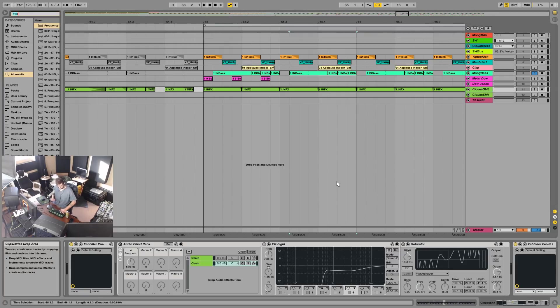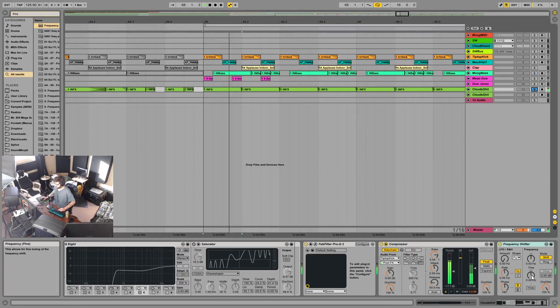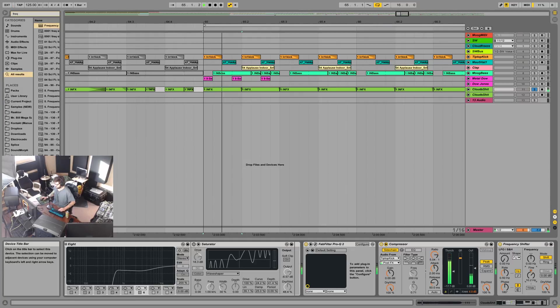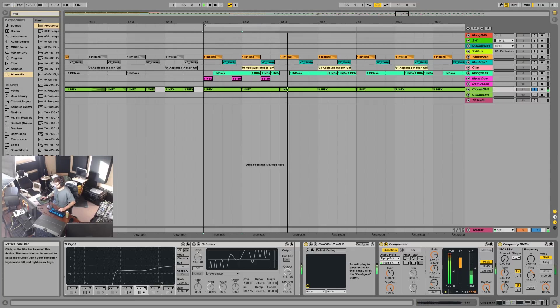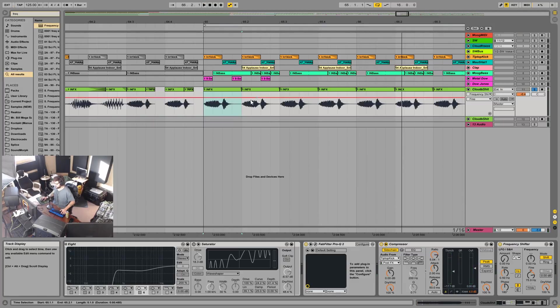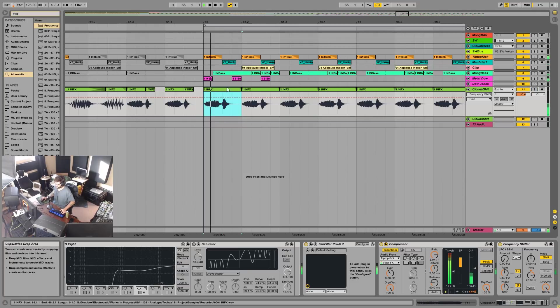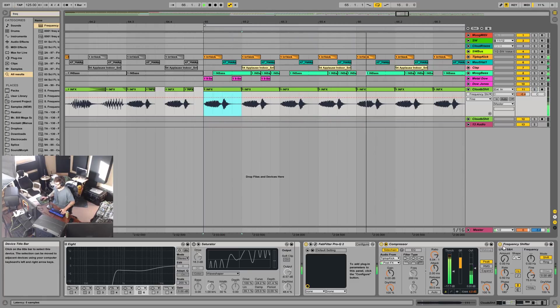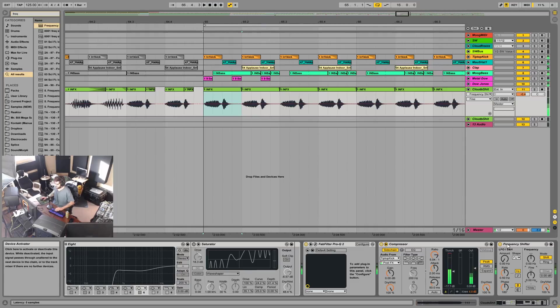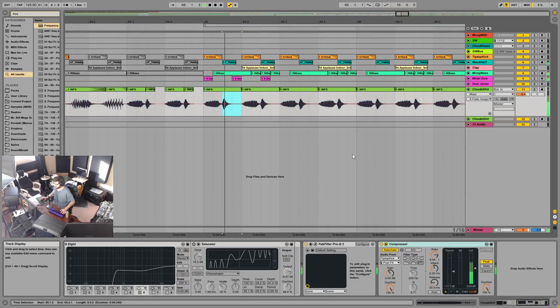That's basically what we want to do here on this stuff to get it in key. But the problem is that when we do this, when we get the bottom note up, it also takes that beep up as well. So now that's out of key. Well maybe it's in key, I don't know, but I want it to be that note anyway.